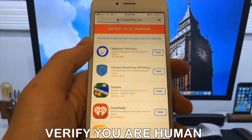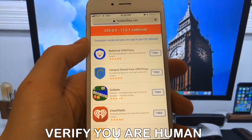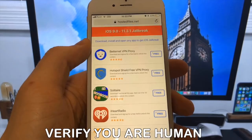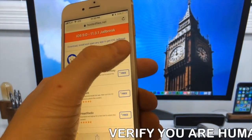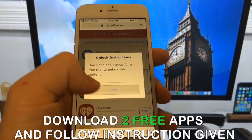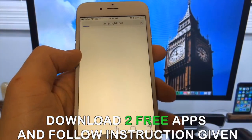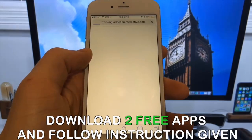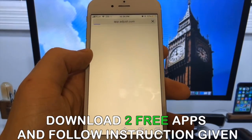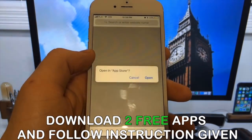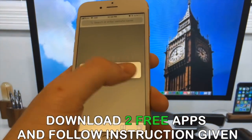All of these apps are injected with Cydia, so it doesn't matter which app you try. Sometimes these apps get patched, so if it doesn't work with the first app, then just try another app.